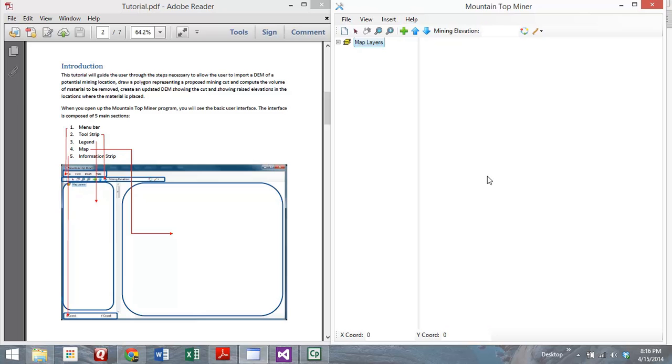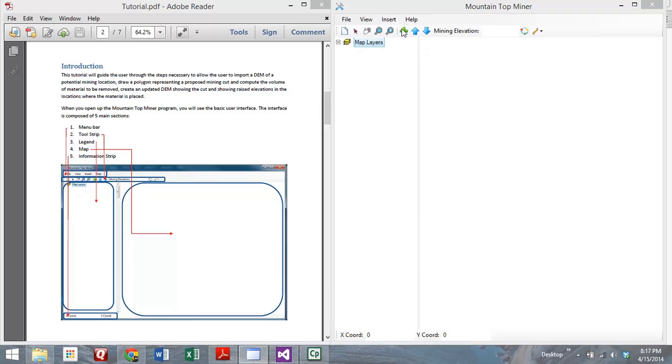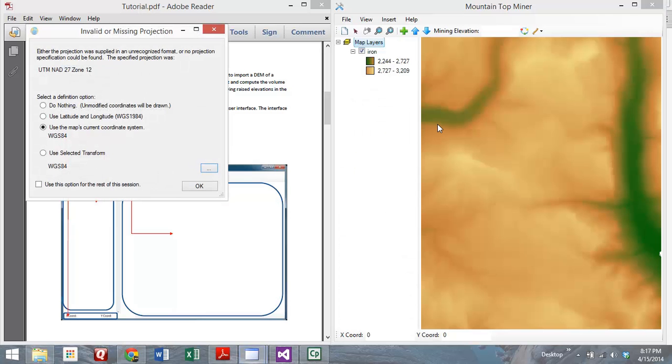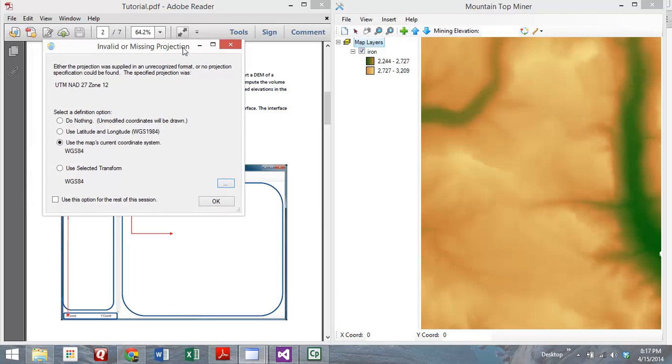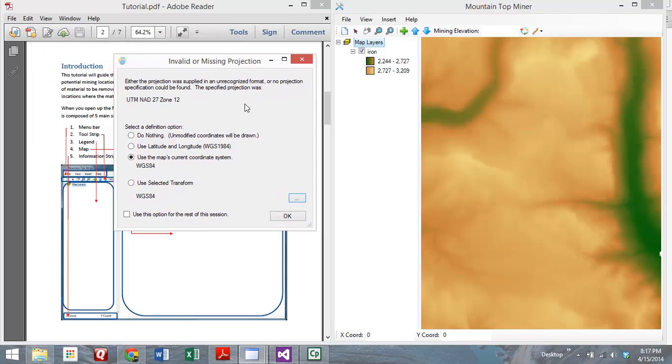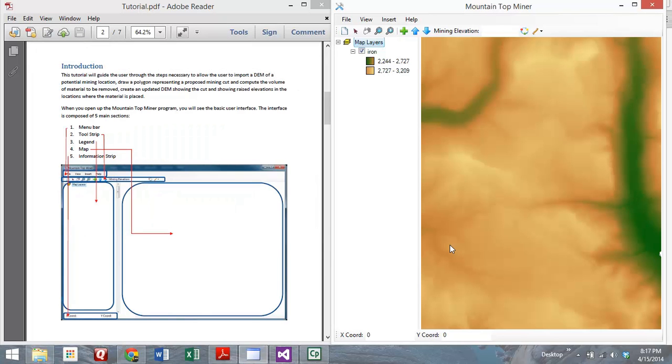We're going to walk you through an example of how the program works. You start by adding a raster layer, and you can do that either by choosing Insert and adding the layer through that way, or by clicking that green plus button. In the tutorial, we've included an example raster. This is checking to make sure that it's projected correctly. You'll want to make sure that the linear units are meters so that it'll compute the volume correctly later on.